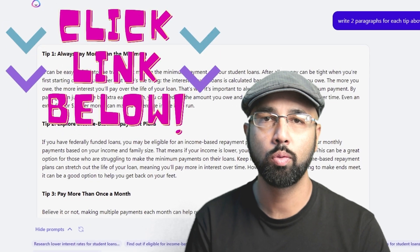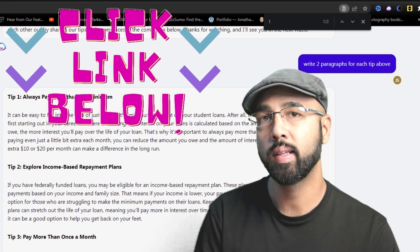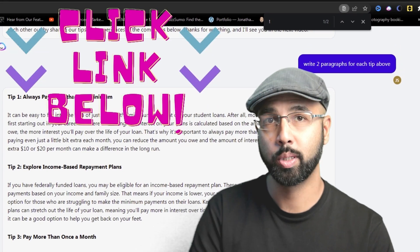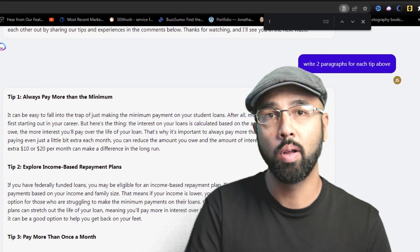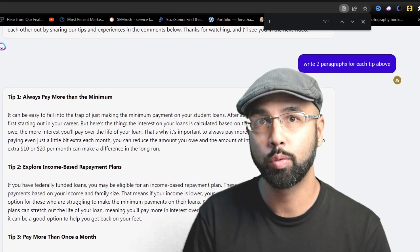For example, it suggests: 'Explore loan forgiveness programs that are available' or 'Set up automatic payments for loan repayment' — giving us additional ideas to build on this video script. If you don't like those ideas, you can click 'more ideas' to get additional prompts to choose from. If you're liking this tool so far and would like to try it out, feel free to check the first link in the description below where you can get 10,000 words for free. Try it out risk-free.